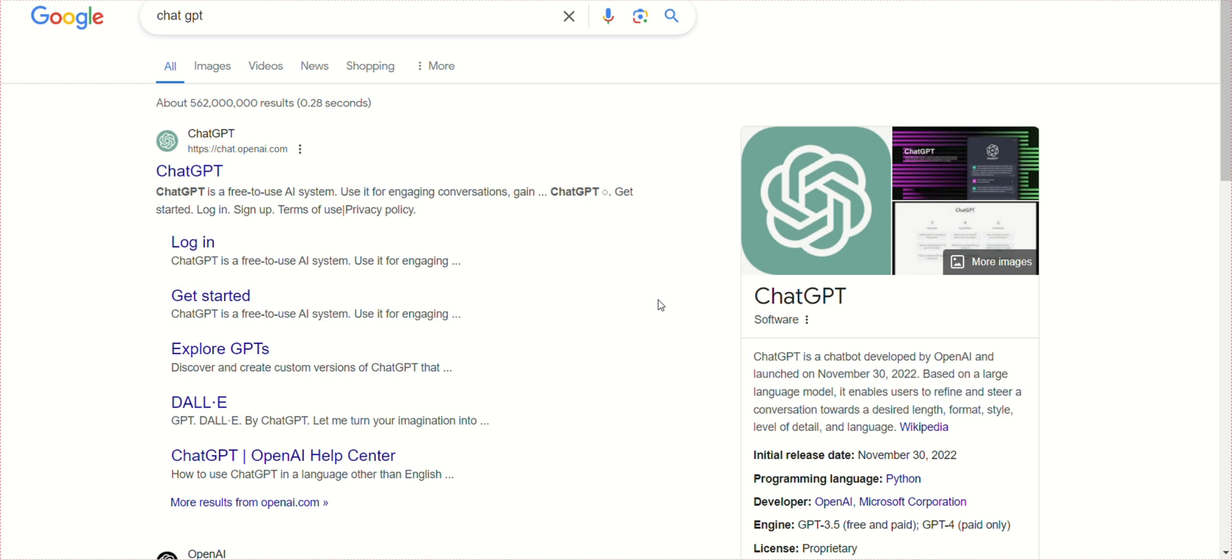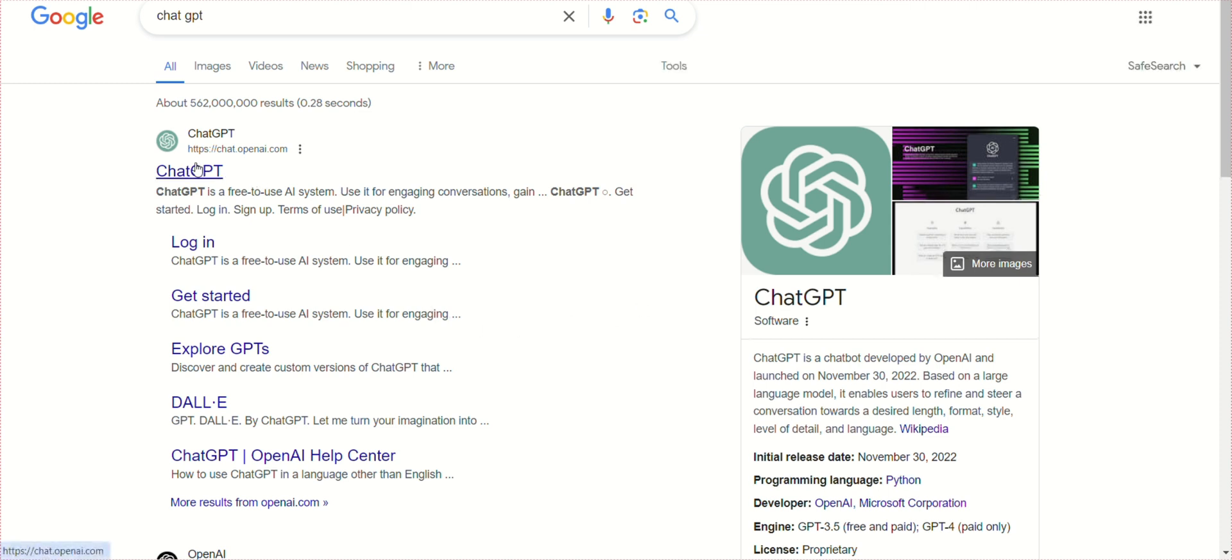Second, click on the first link that appears and then click on Sign Up.